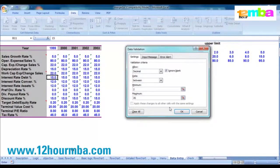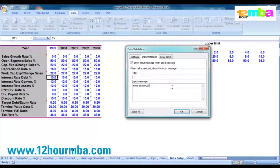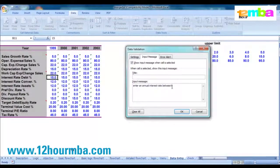I would also recommend using the Input Message option next to Settings. This allows you to put in a short message telling the user what is expected — for example, 'Enter an annual interest rate.' Since we've put a restriction between two and twenty, include that in the prompt so people know the restrictions.